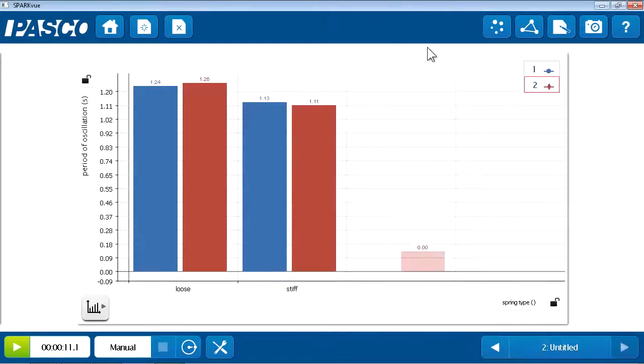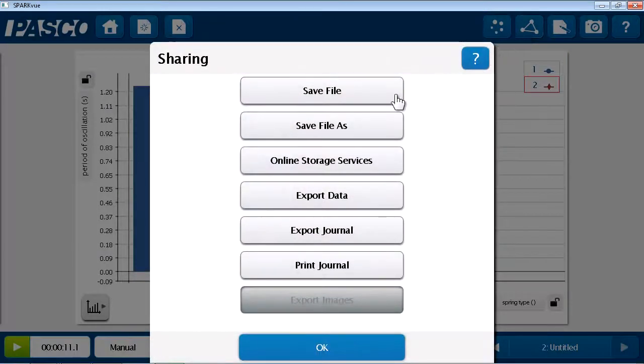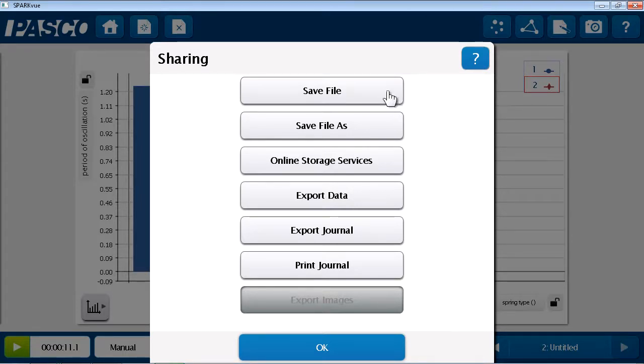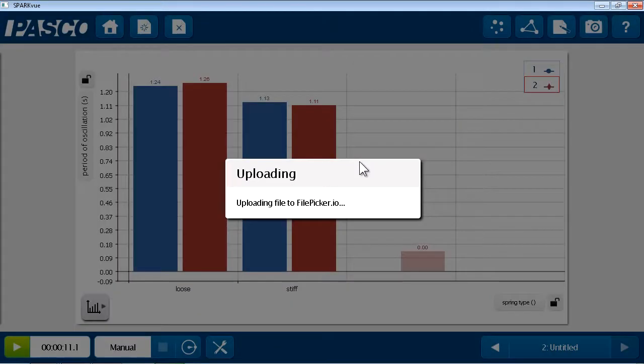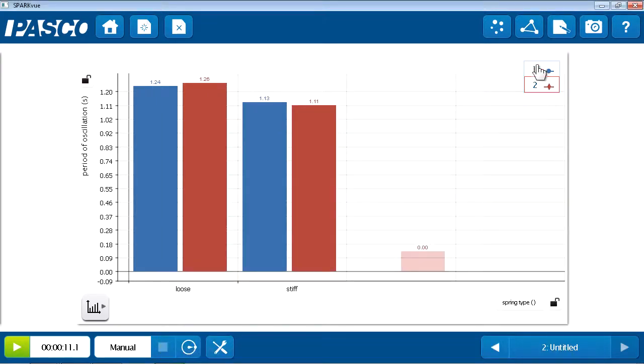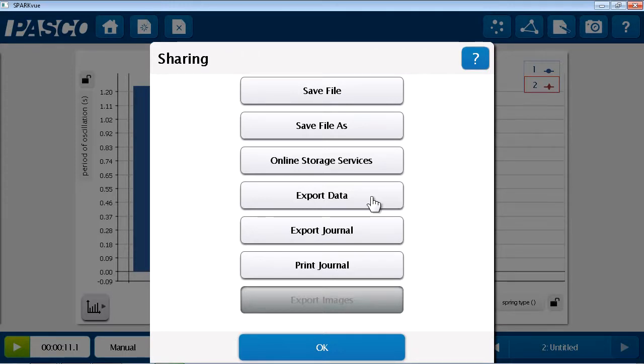Returning to SparkView, I do have some other sharing options. If I go back to sharing, I could save the entire Spark Lab file as a native .spk2 file. And this preserves everything about the file, including all of the displays, the data I've collected, and even my journal. So, if I'd like a complete record or to continue my lab on a later day, I could choose to save the entire file, including on online storage services. And those storage services include things like Google Drive, Box, Dropbox, and FTP. There's a final option. If I just want the data for my file, I can choose to export it. And this creates a text file that I can bring into other data analysis programs such as spreadsheets.